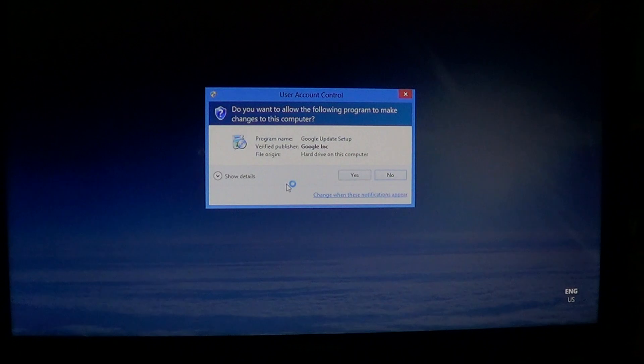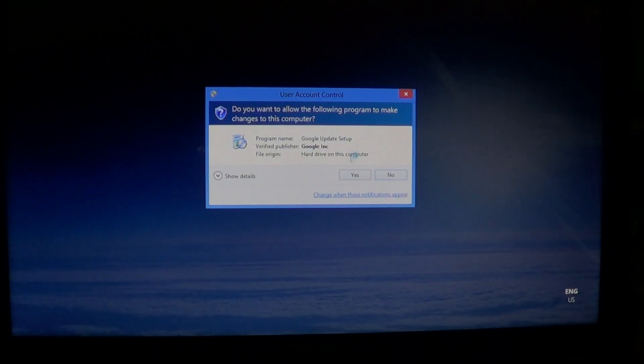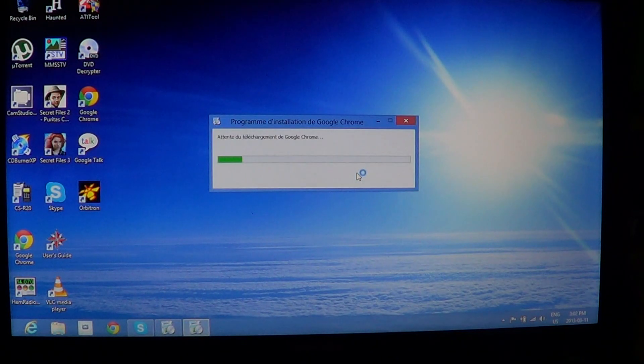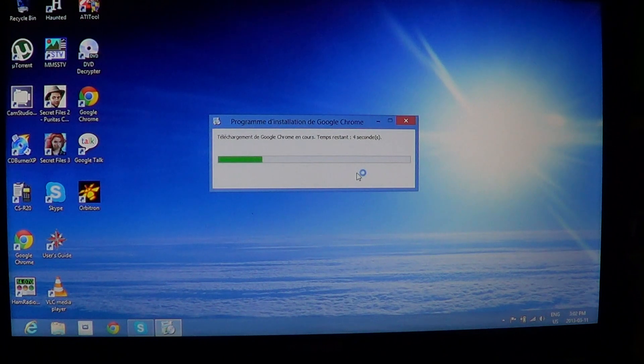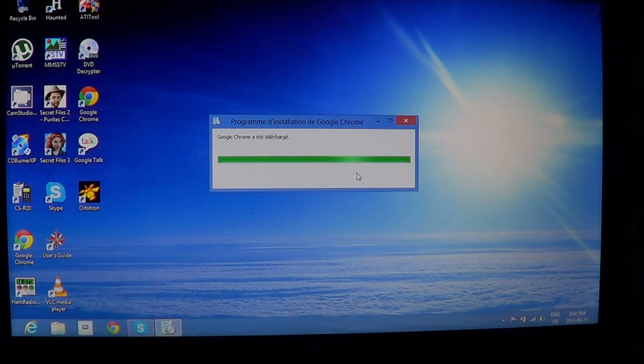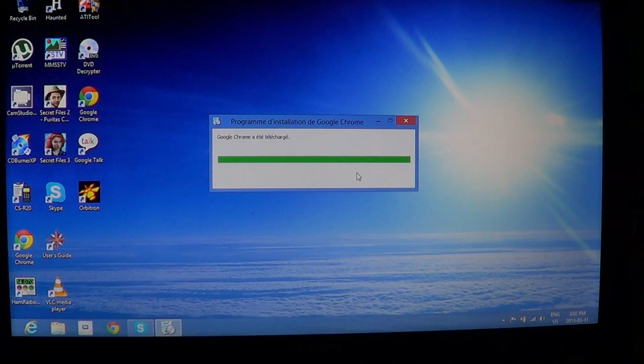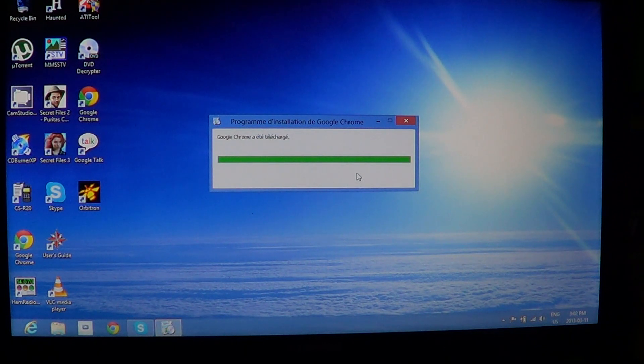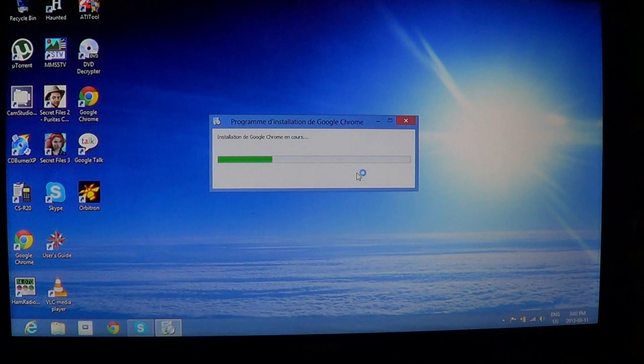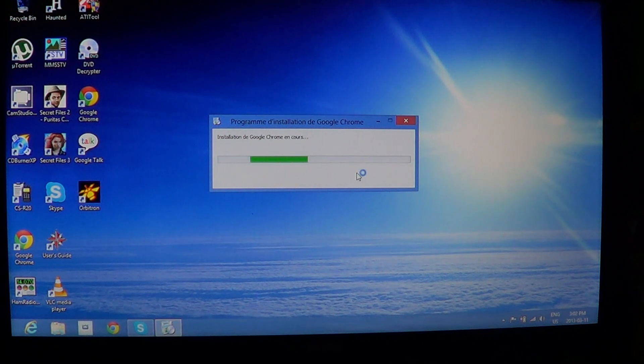If you have the user account control, you say yes. It downloads the latest version and it installs the latest version and adds the famous Google Chrome to your computer.